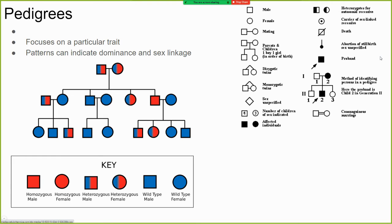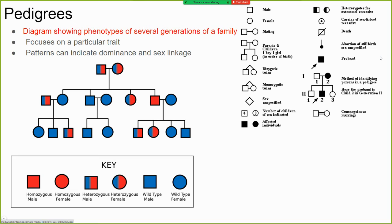Sometimes when we want to trace a certain characteristic through a family, we use charts called pedigree diagrams. They're like a family tree but they show which family members have and don't have a certain trait. In pedigrees, males are drawn as squares and females as circles. If two people have children, they're connected side by side, and their children are drawn on a line underneath them.